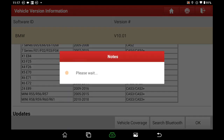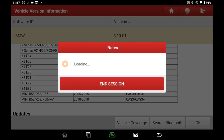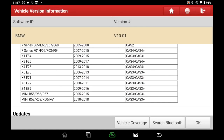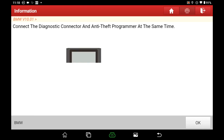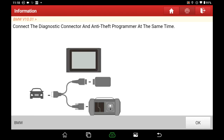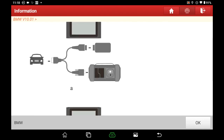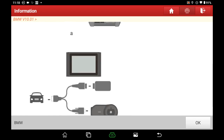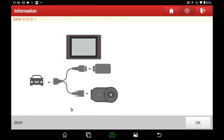Click OK to enter the software. Connect the vehicle, scanner, diagnostic dongle, and X-PROG3 as the image shows.